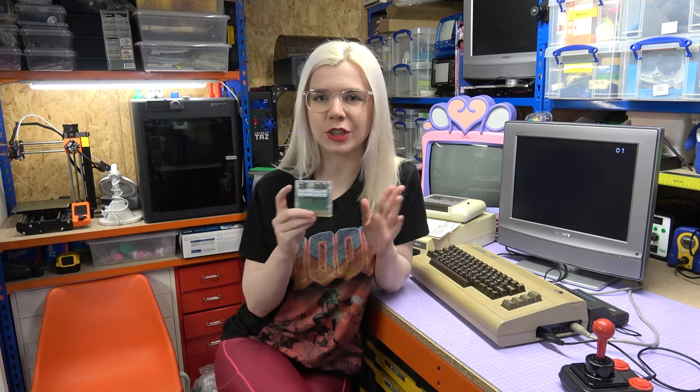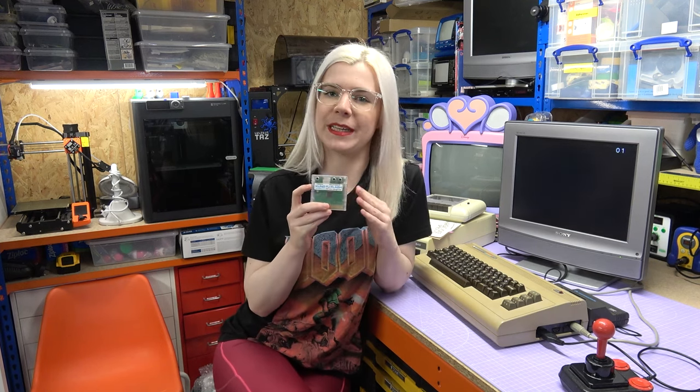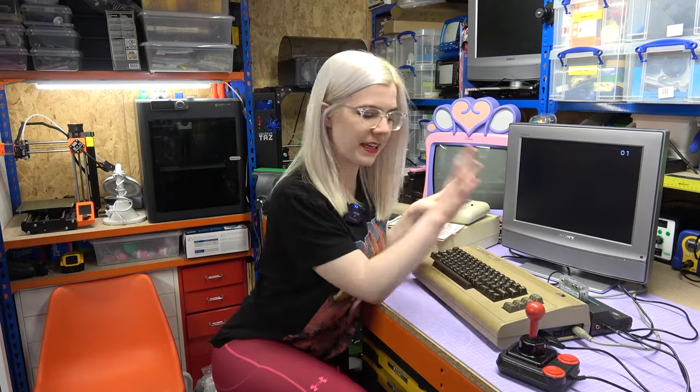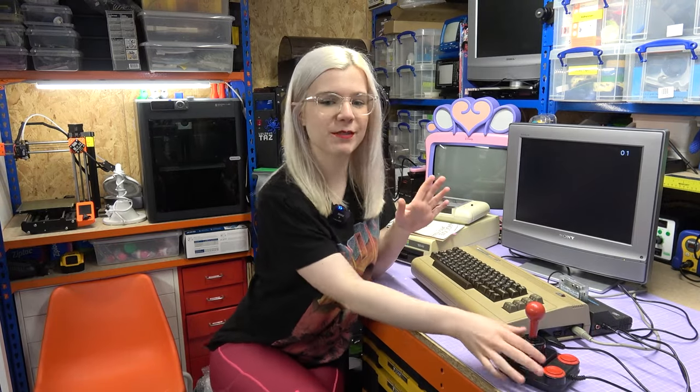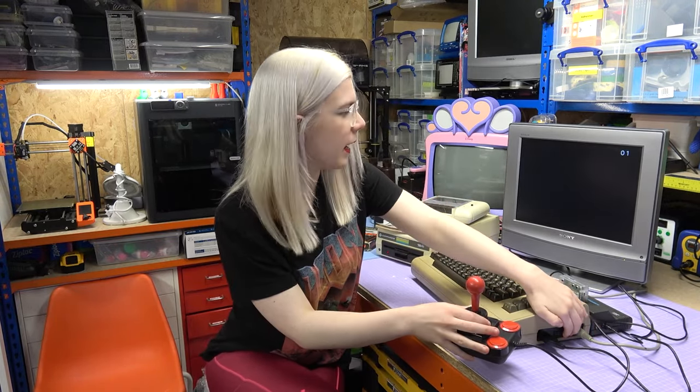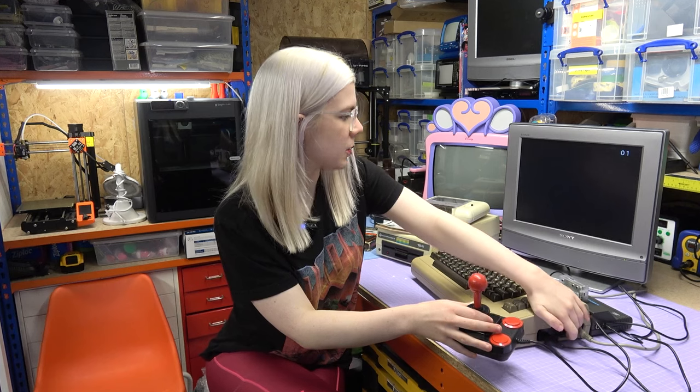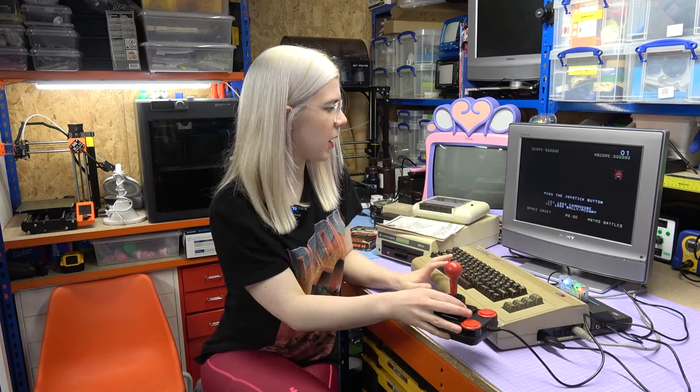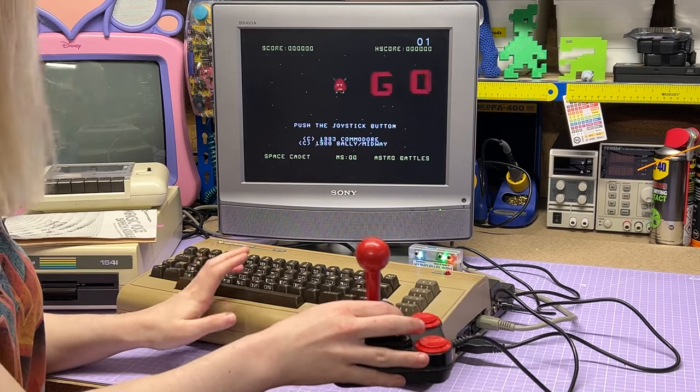That's not the only thing the Magic Voice could do though. They also produced a few compatible cartridges that had their own sets of words and even different voices. One of those games is GORF, which I don't own but have put on my Kung Fu Flash so we can test it out. I've got the GORF cartridge plugged in, my joystick ready, and when I hit the space bar it should start speaking.